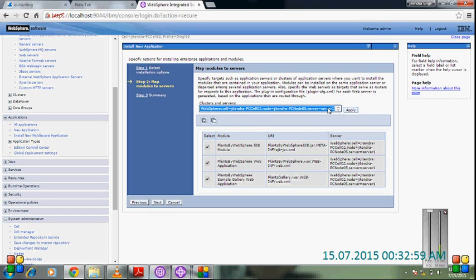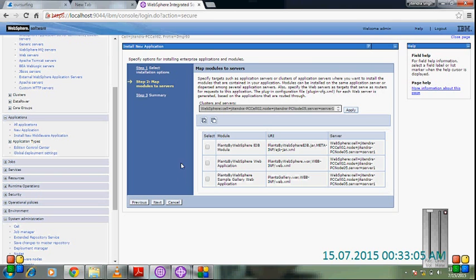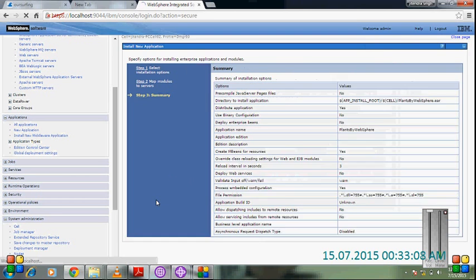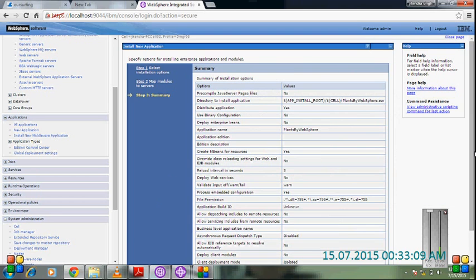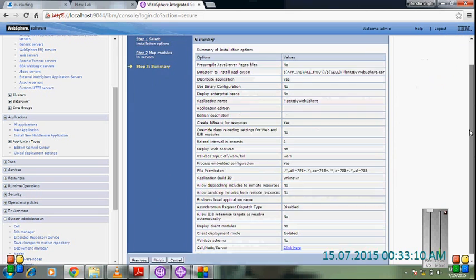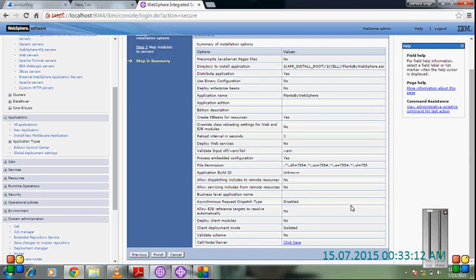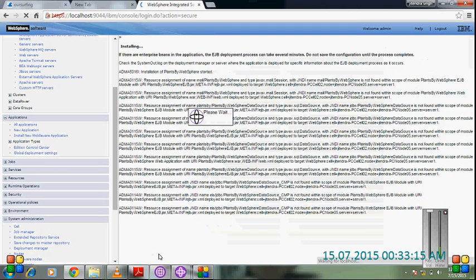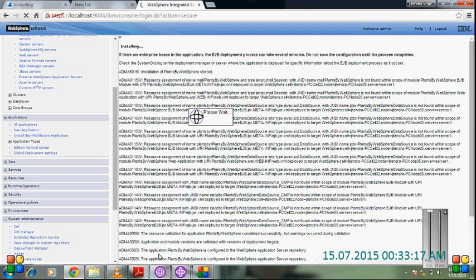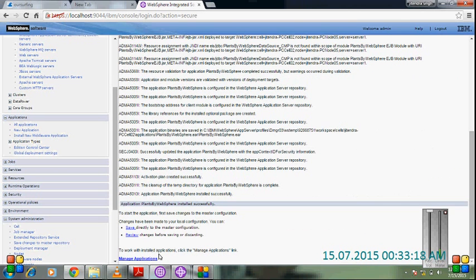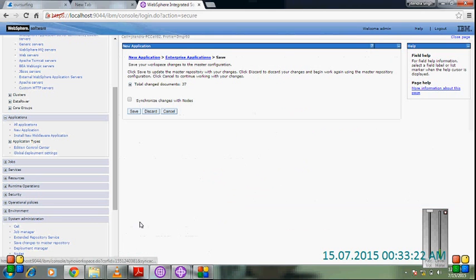Select this one because this is the only one present here. Apply, then next. Then finish. Summary, then finish. It's going to show all the details. Review it.